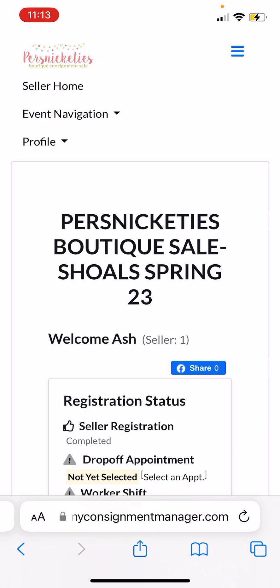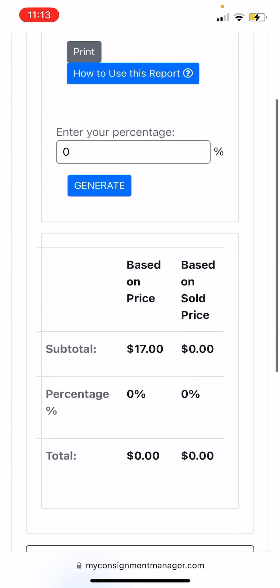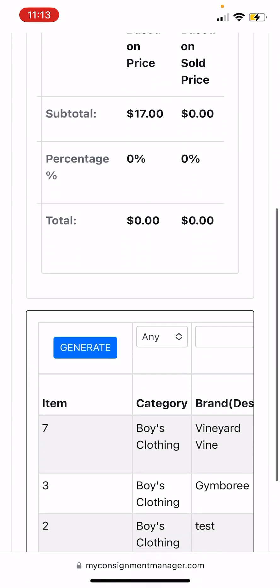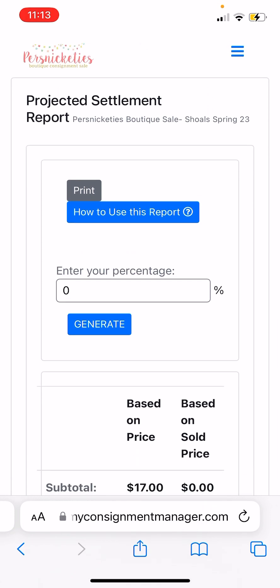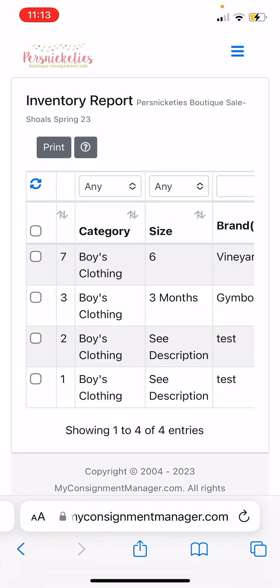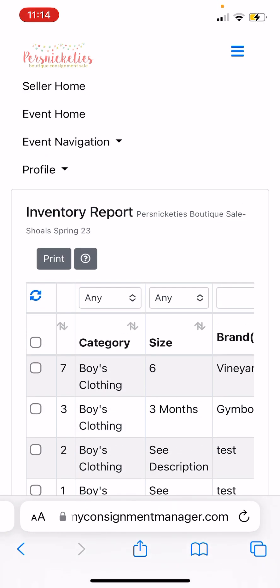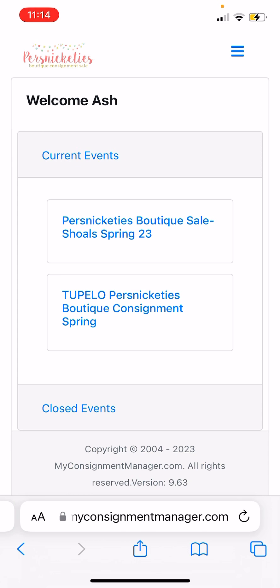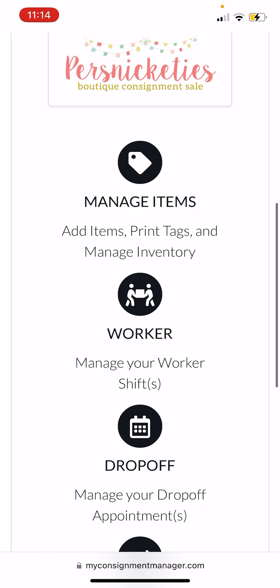Everything's pretty straightforward — you should see everything you need here. You have these three buttons up here that give you a little bit extra. If you're looking for your projected amount, like the total price — see the $17 there — that's your total price for all items in your inventory. And if you want to print your inventory report, there's your inventory report and you'll hit print right here at the little hamburger menu.